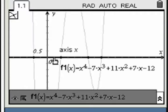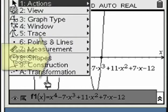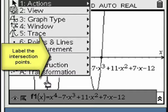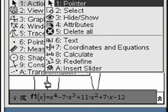The intersection points, if there are any, are highlighted. Label the coordinates to find the values for the zeros of the function.